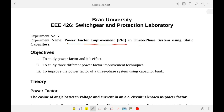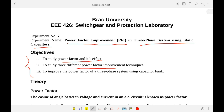Today's experiment is titled 'Power Factor Improvement in Three-Phase System Using Static Capacitors.' The objectives are to study power factor and its effect, study different power factor improvement techniques, and among these techniques we will be using static capacitors or capacitor banks.